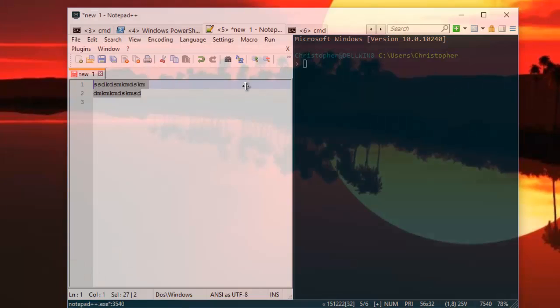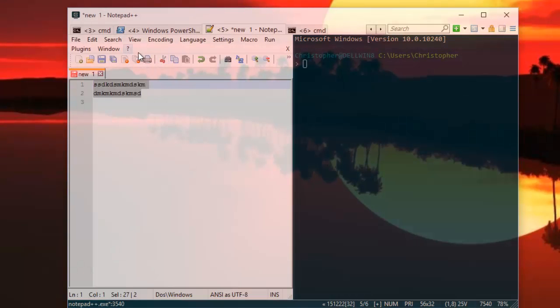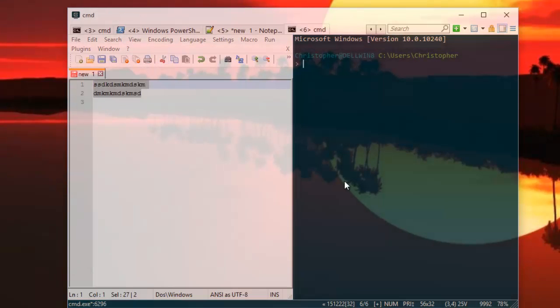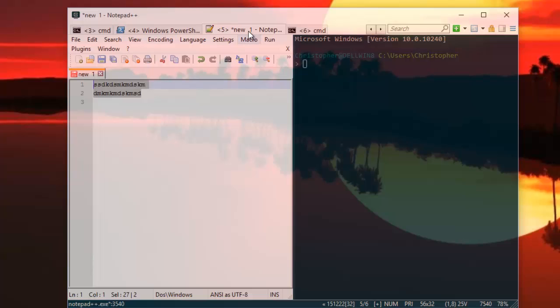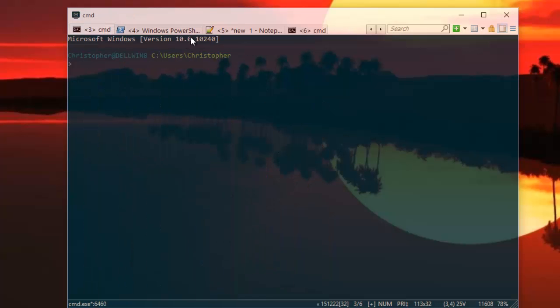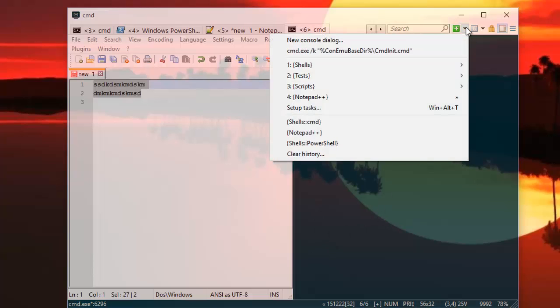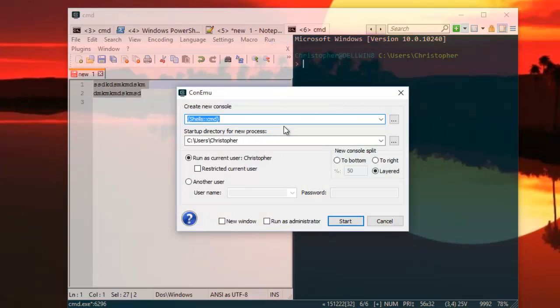As you can see now, I have two windows: one for a new shell and another still exists. For example, here and here. I can add another one in the bottom. Same process: New Console, and this time I can put it on the bottom. Start.